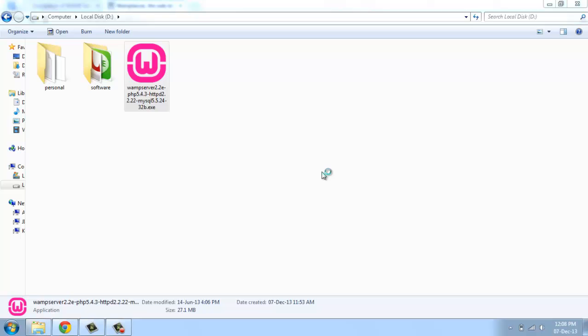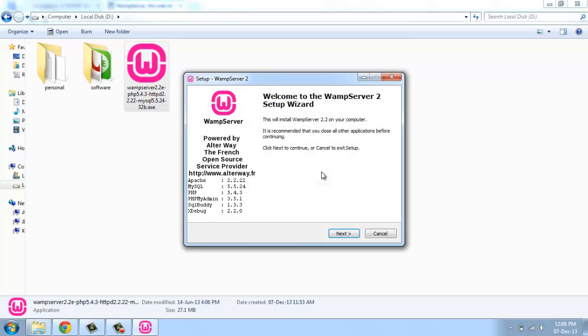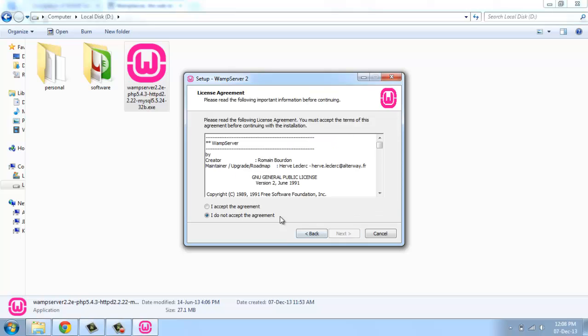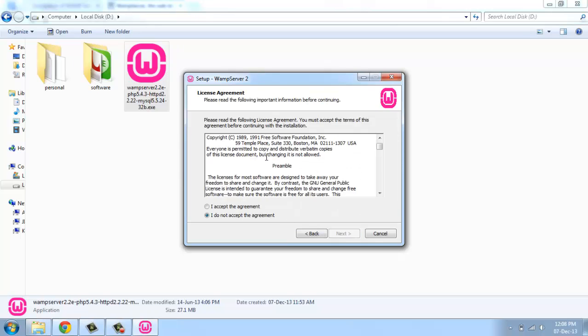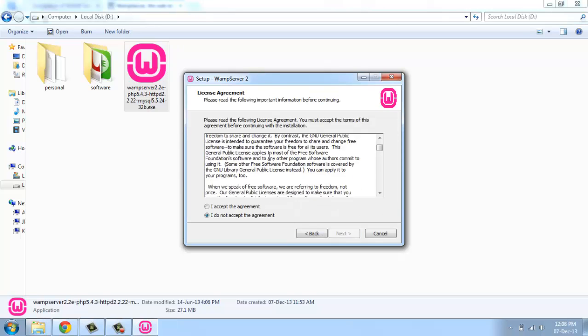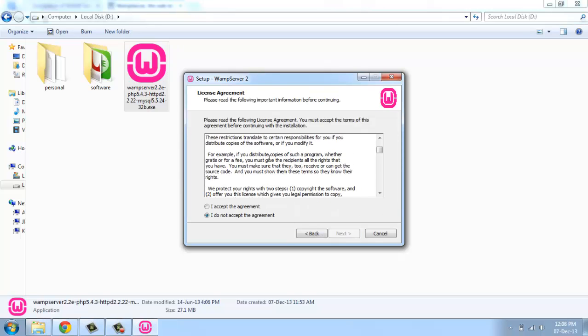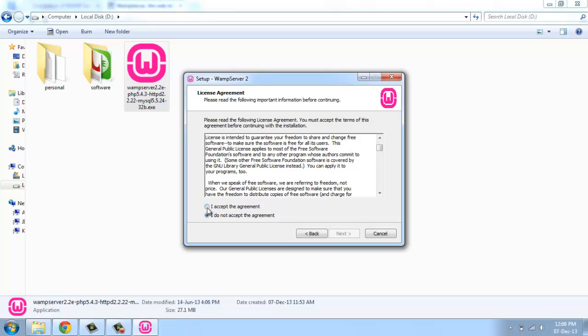You get the welcome to the WAMP server setup. It shows on this page the Apache, MySQL, and PHP versions that we are having. Just click next. This is the license agreement. You can read it and accept it, then click next.